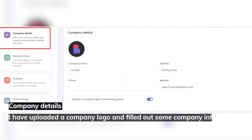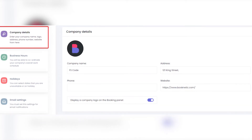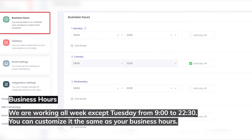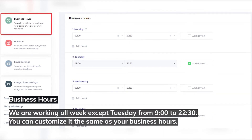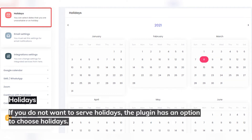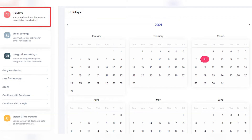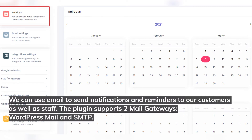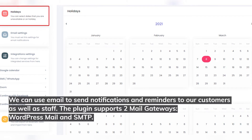Company details: I've uploaded a company logo and filled out some company information. Business hours: we're working all week except Tuesday, from 9am to 22:30. You can customize it the same as your business hours. Holidays: if you do not want to serve on holidays, the plugin has an option to choose holidays. We can use email to send notifications and reminders to our customers as well as staff. The plugin supports two mail gateways: WordPress Mail and SMTP.